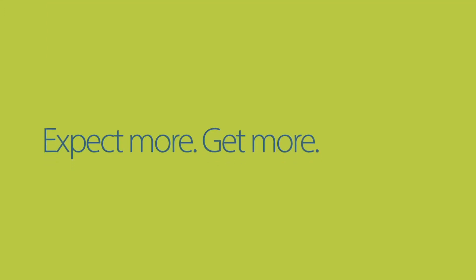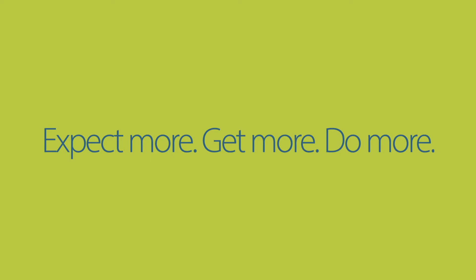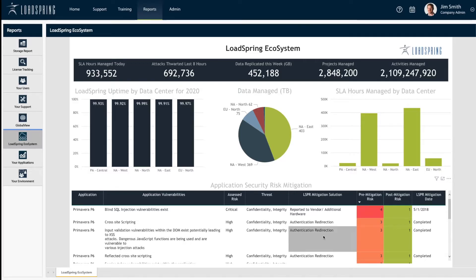Now you can expect more, get more, and do more with Lodespring Cloud Platform. Our advanced project application portal gives you always-on, centralized project control with global support for more than 200 apps.